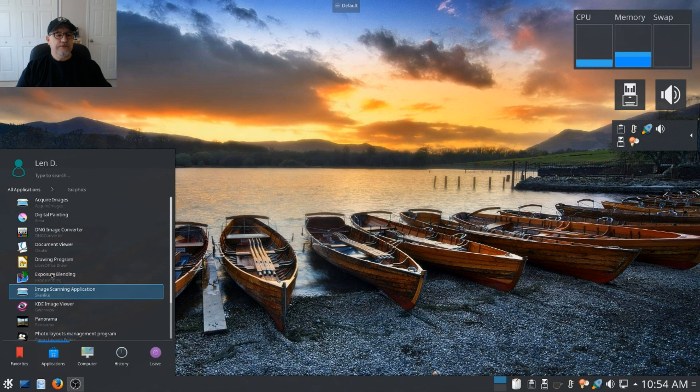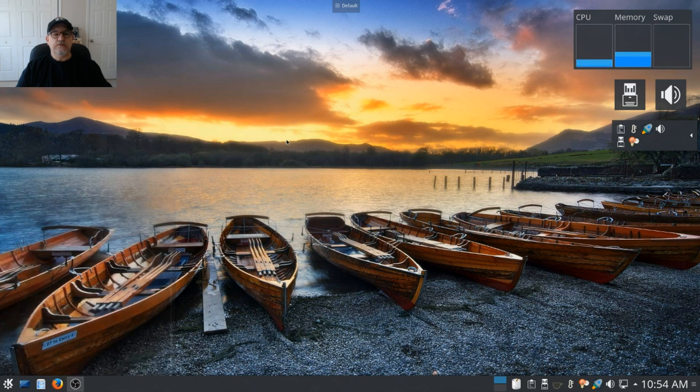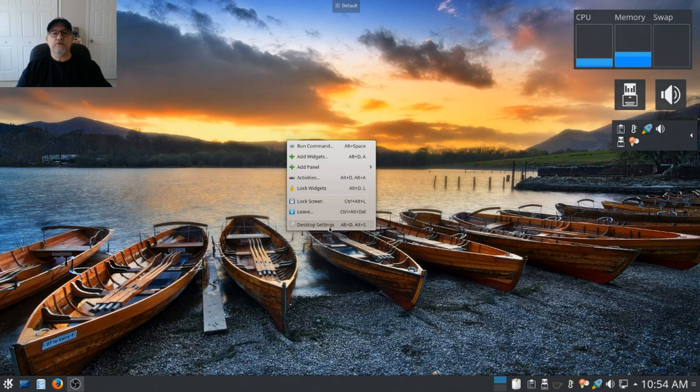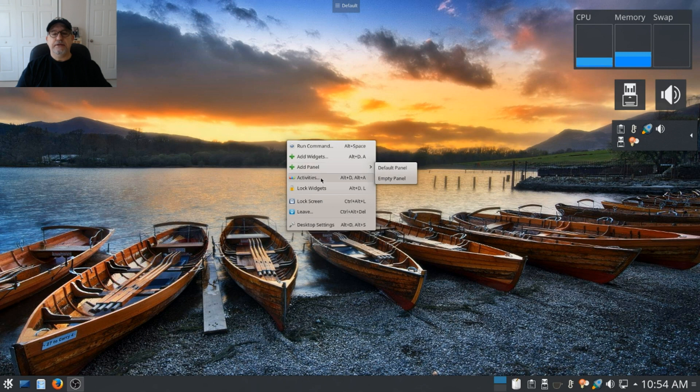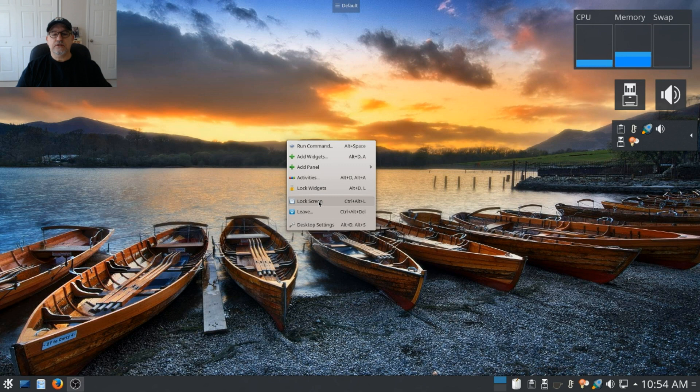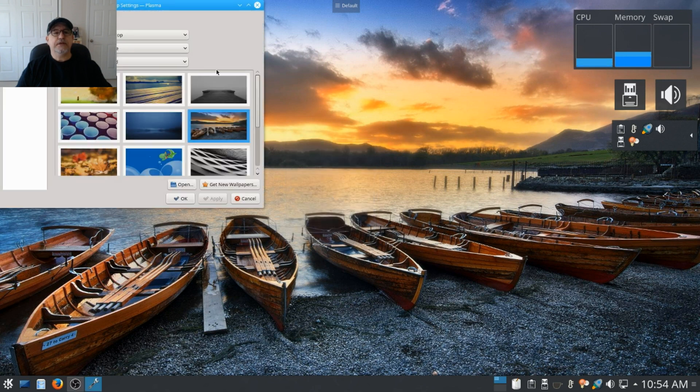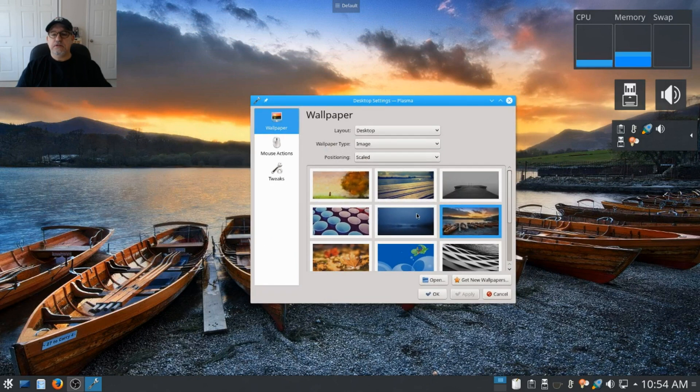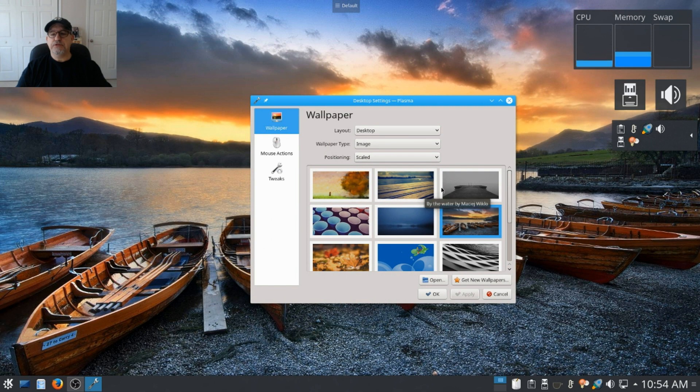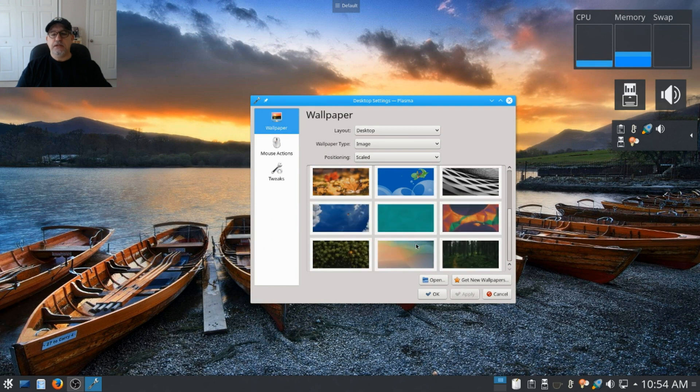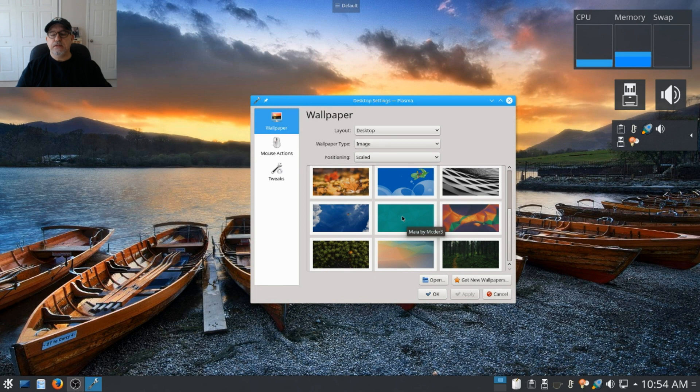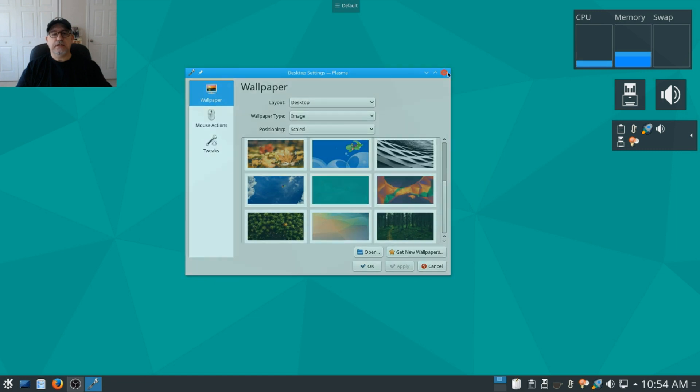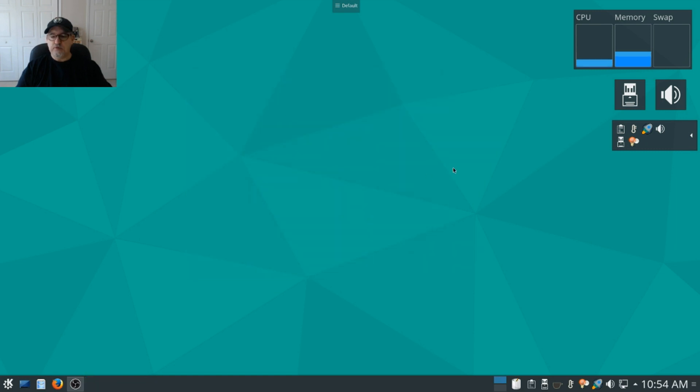So everything you need is here. Now if you right-click on the desktop you can go to desktop settings, add widgets, add a panel, activities, you can lock the widgets, you can lock your screen, you can leave. Desktop settings as I mentioned - the wallpaper that I'm using is one of the default wallpapers and you can see that there are many others. I think this green one is the one that it comes with out of the box. So I think that's what you'll be looking at once you install. And of course wallpapers are subjective. You can add anything that you'd like that you are familiar with.